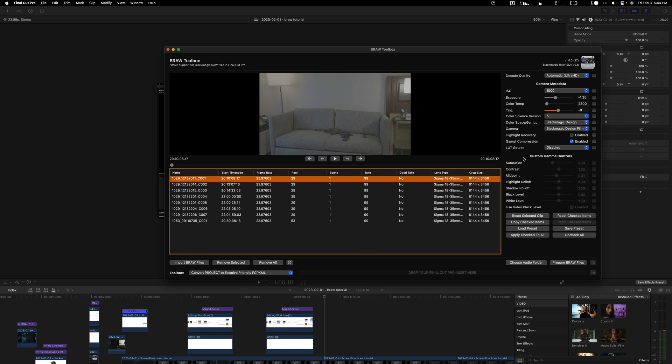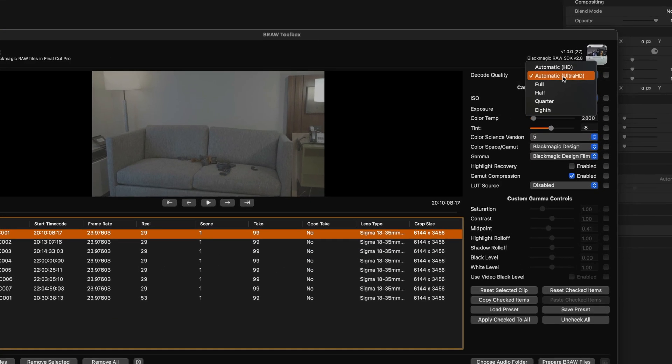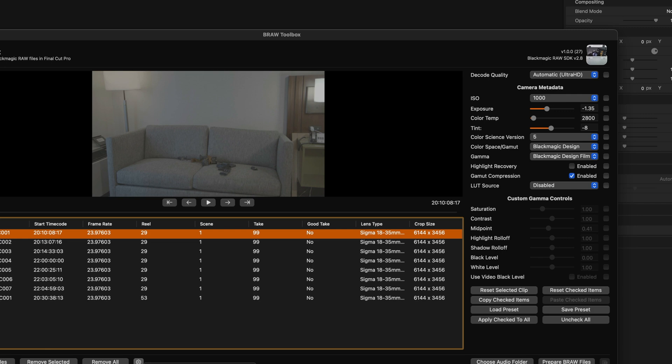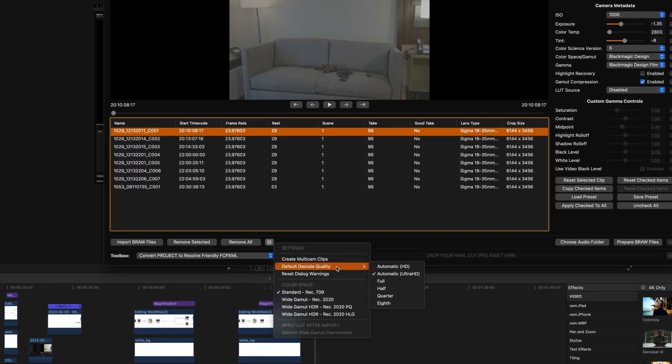Once you've done all your changes, I should mention that the first thing you probably want to do is make sure that you set it to 4K, so I make it automatic Ultra HD here. In order for it to always be that way, you can just go here to default quality.